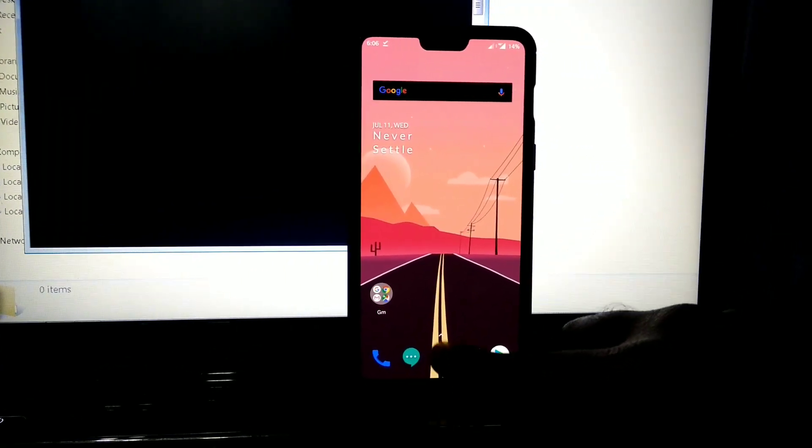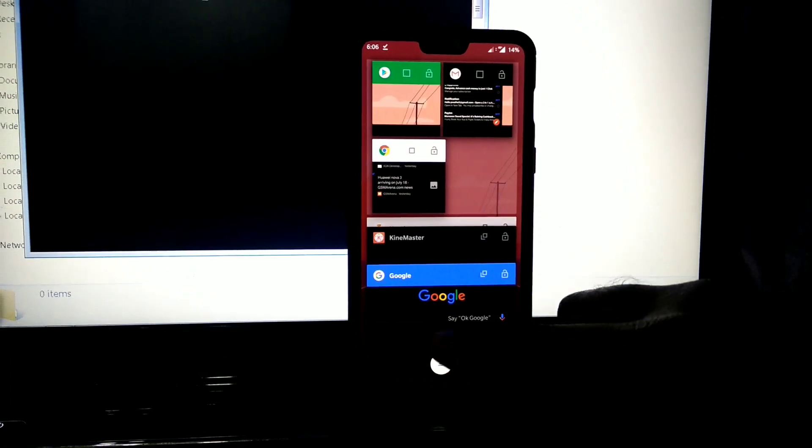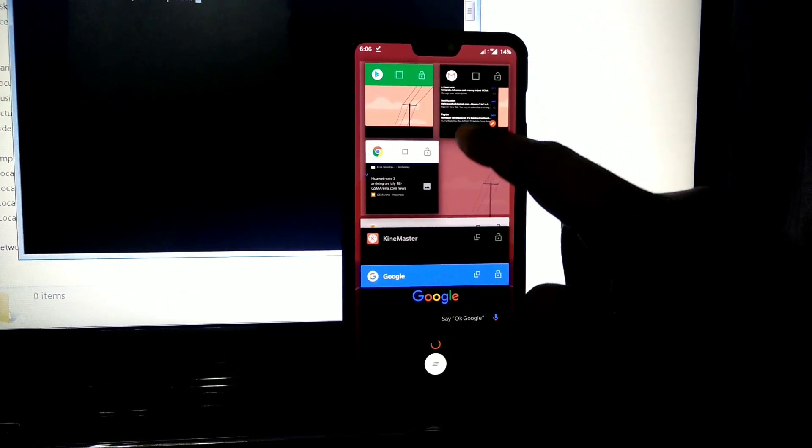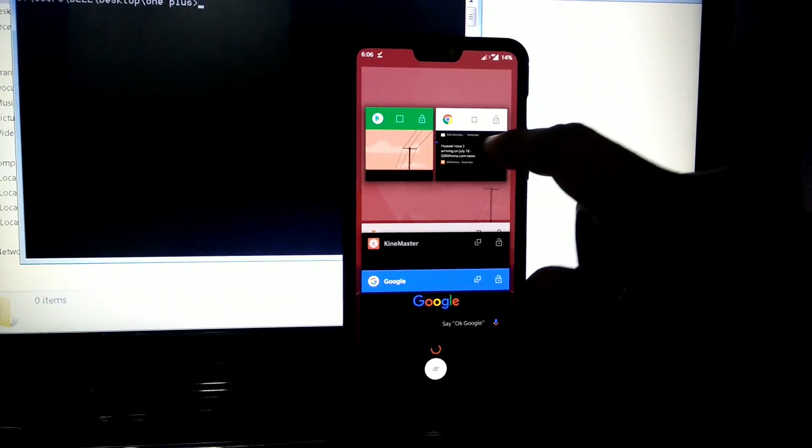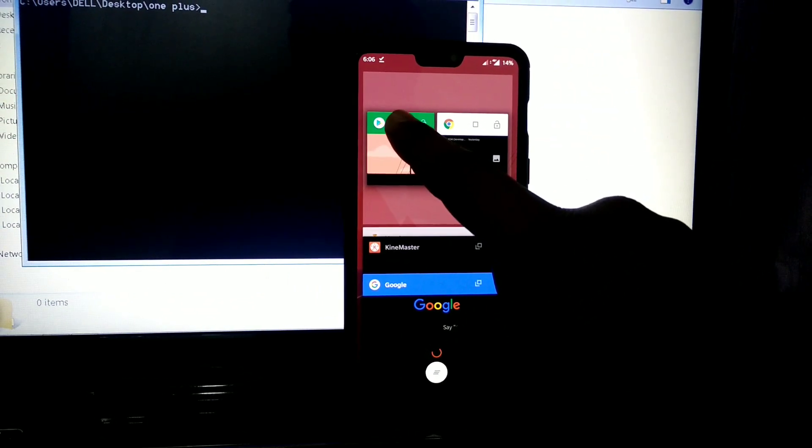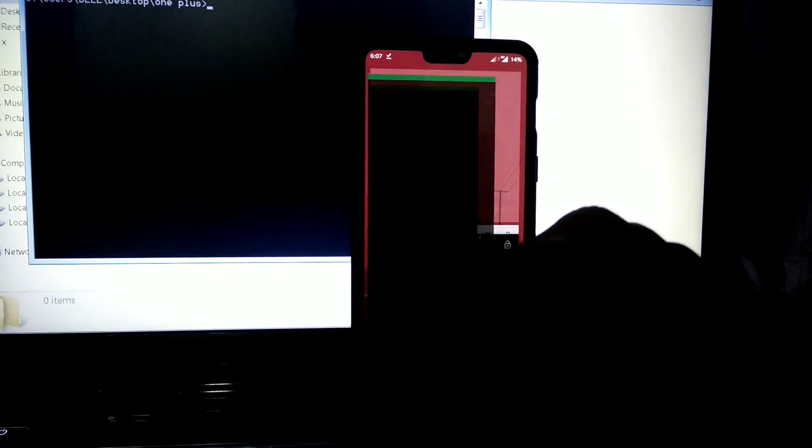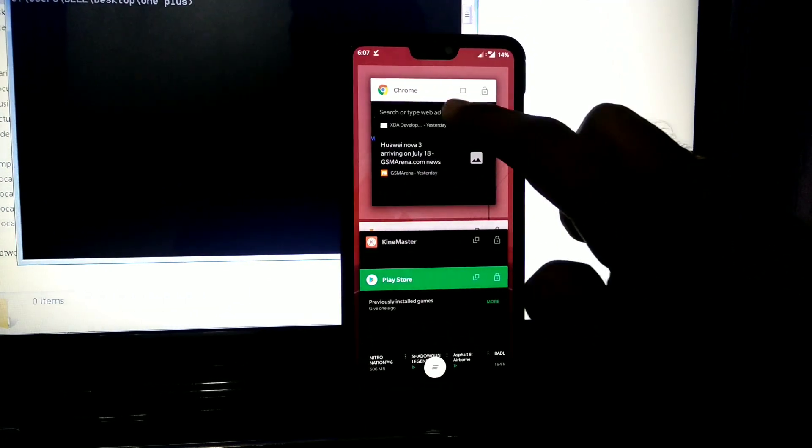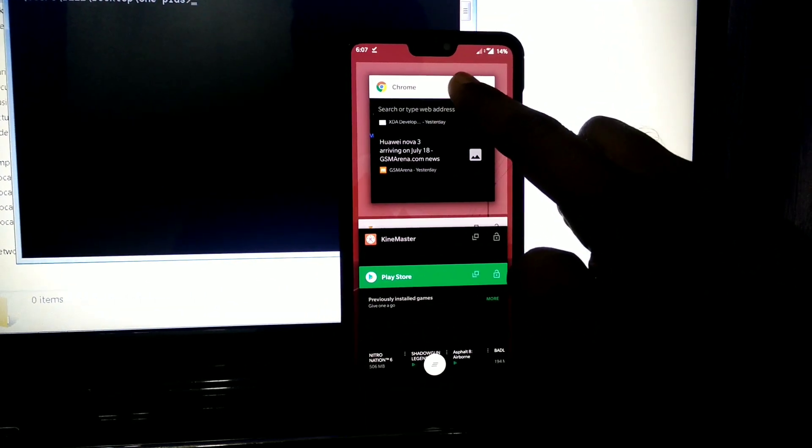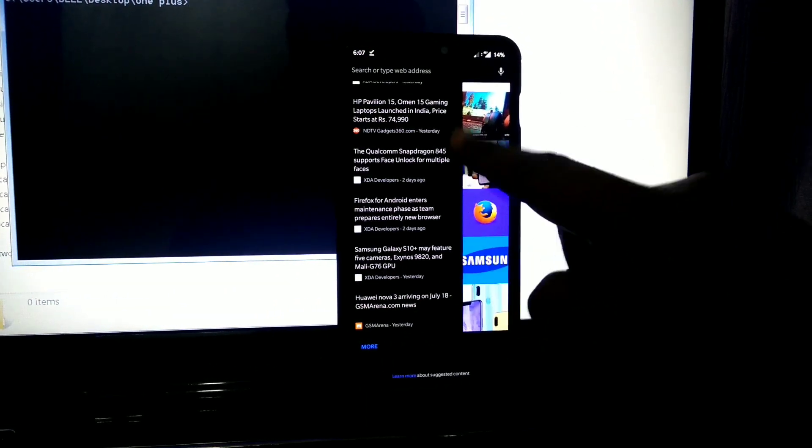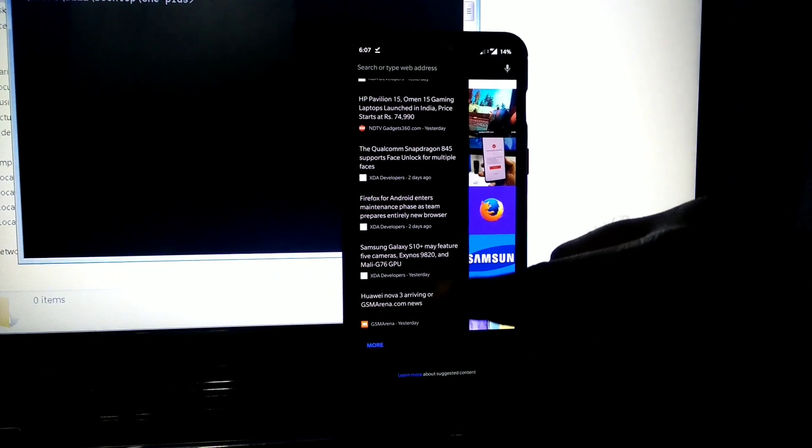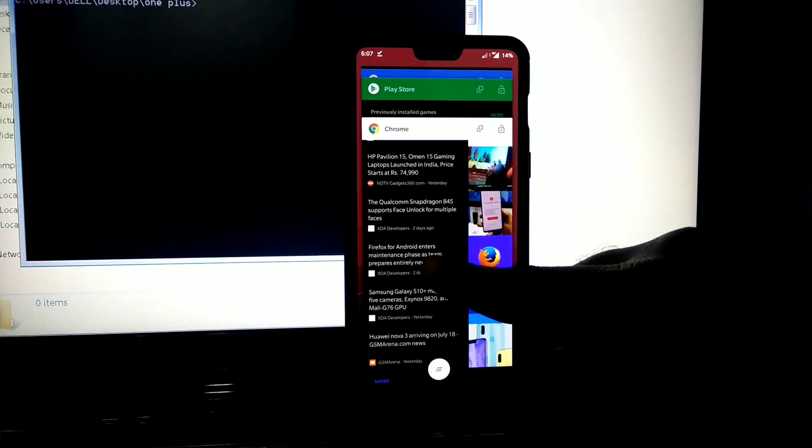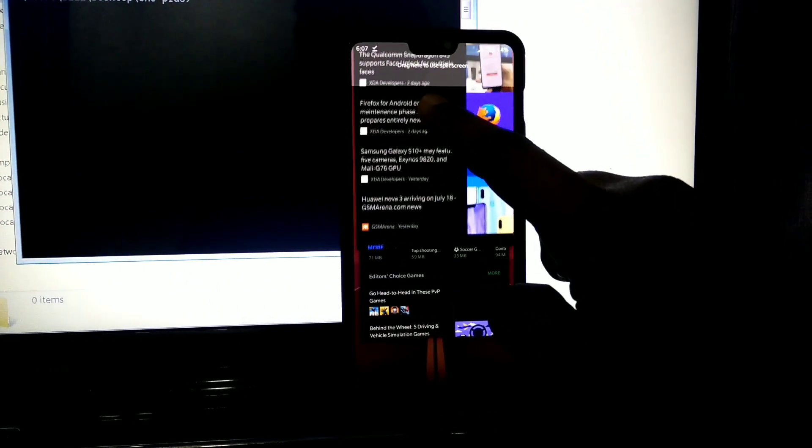When you go to the recent menu, the apps which are opened in multi-window mode can be closed by swiping, and you can restore the original size of the apps by clicking the tab on top.